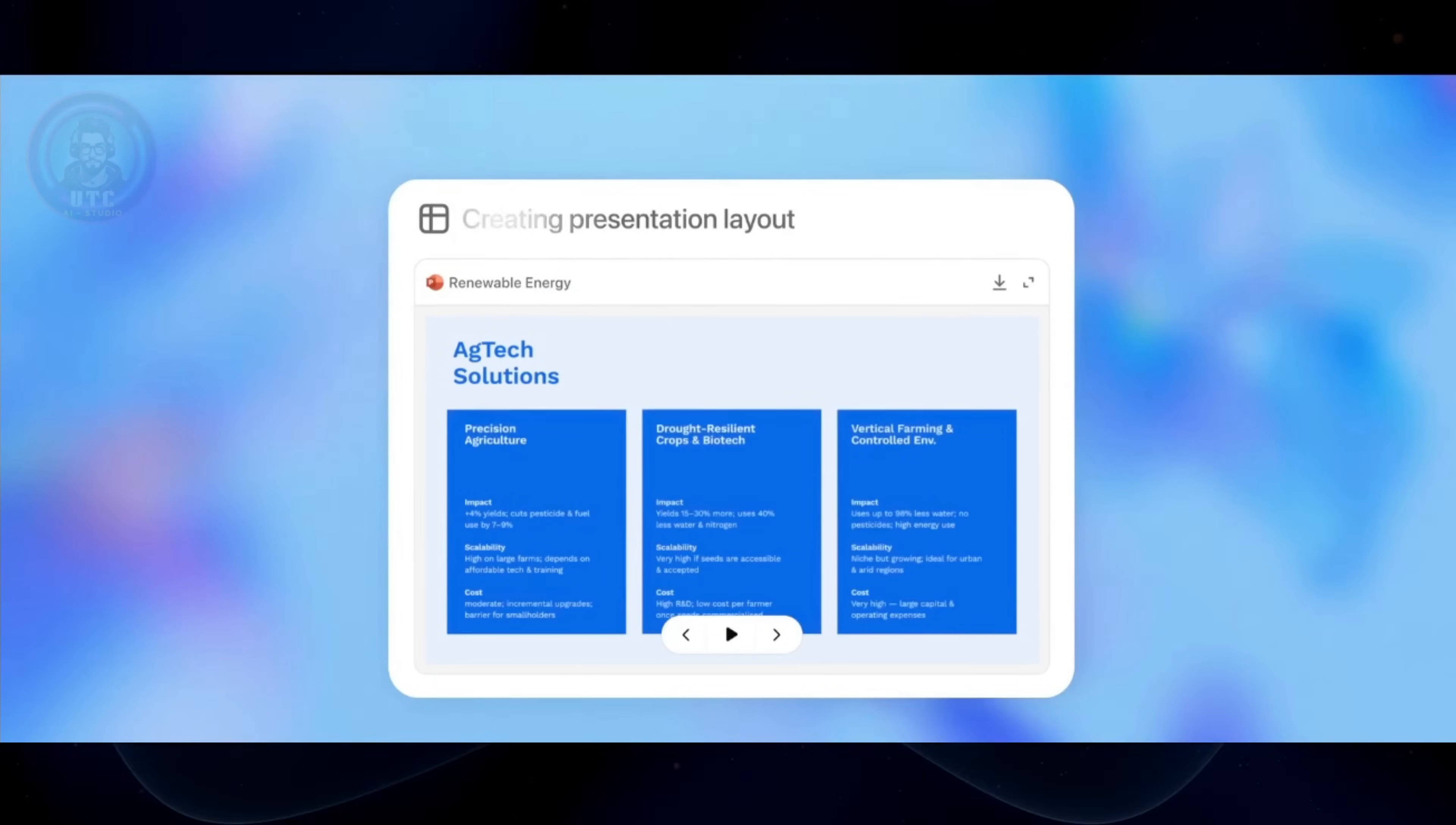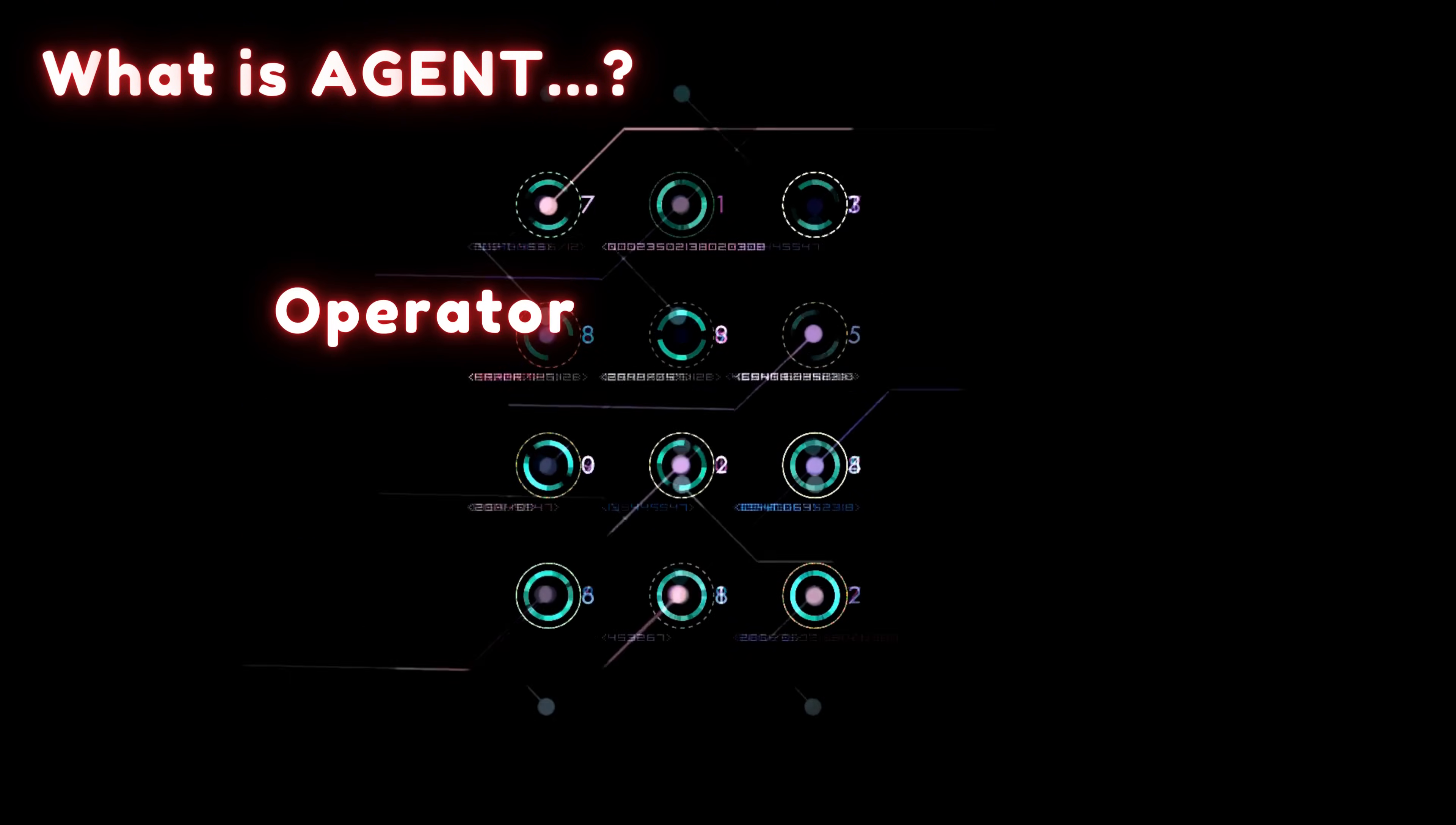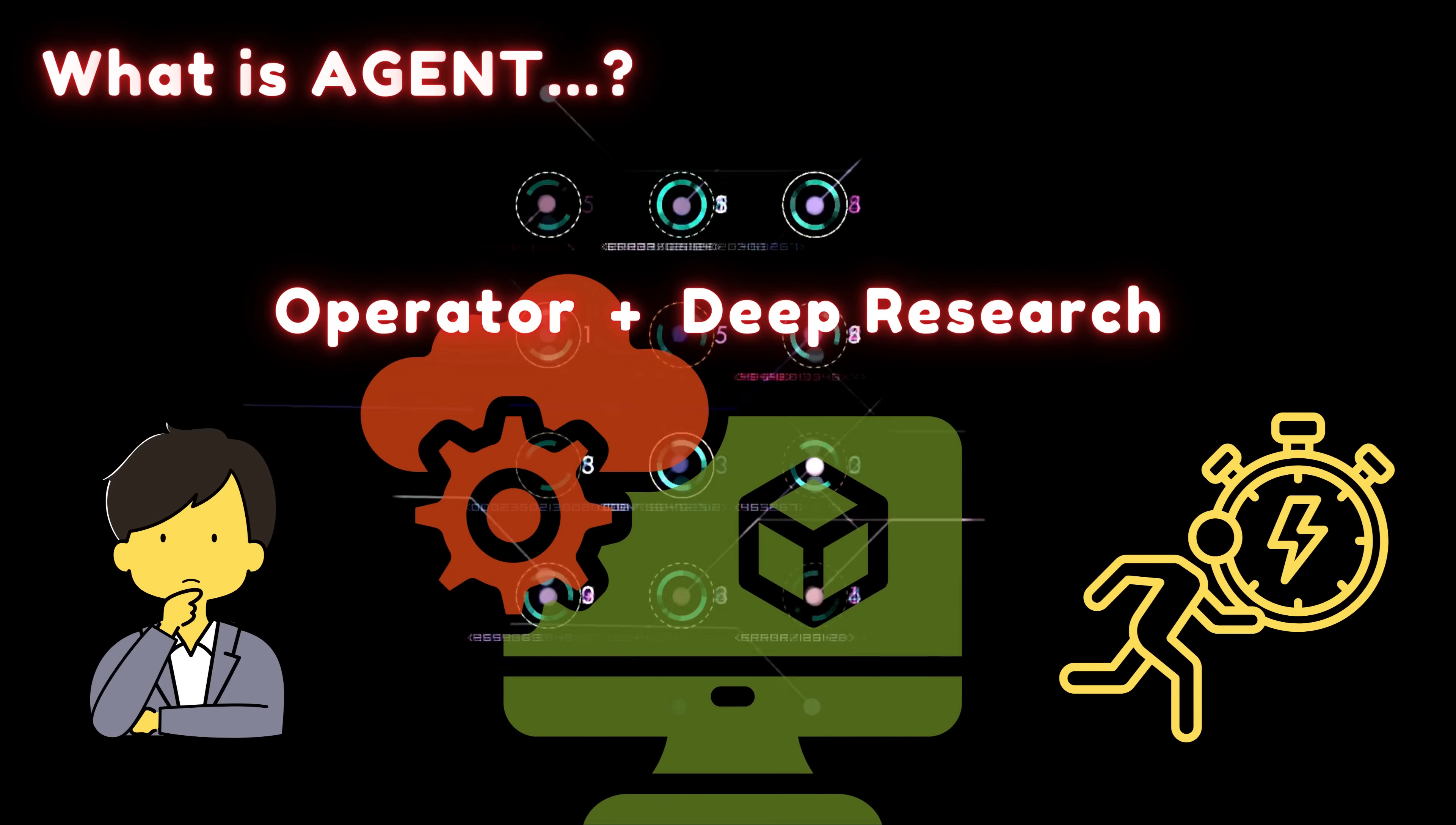But to understand better, first let's see what agent is. ChatGPT agent combines features from two earlier tools, OpenAI operator and deep research into one powerful system, which is a unified system that can both think and act for you using a virtual machine.